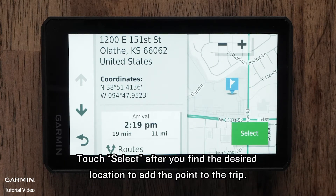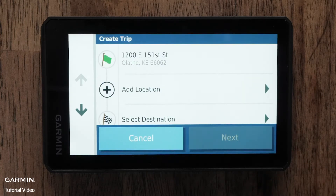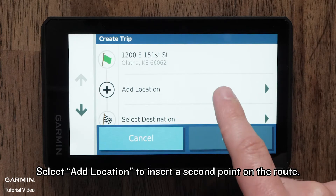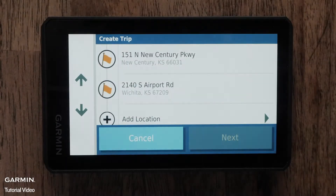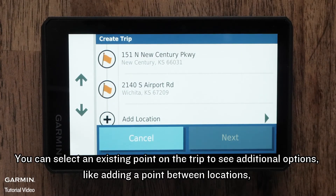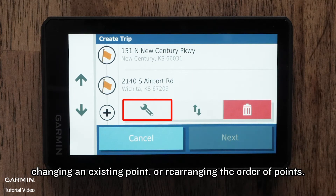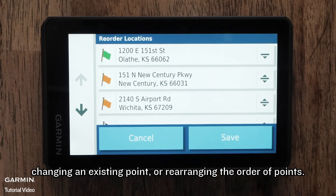You can scroll down to see more options like Saved and Recent. Touch Select after you find the desired location to add the point to the trip. Select Add Location to insert a second point on the route. You can select an existing point on the trip to see additional options like adding a point between locations, changing an existing point, or rearranging the order of points.